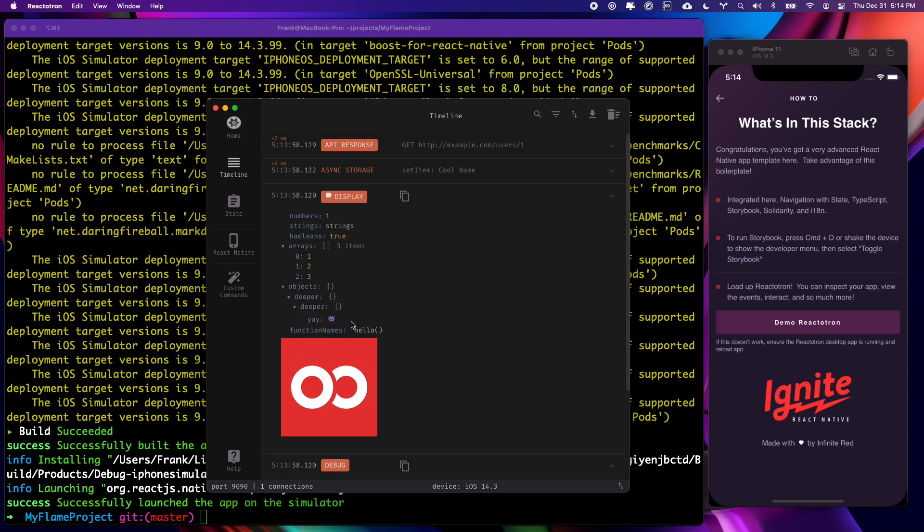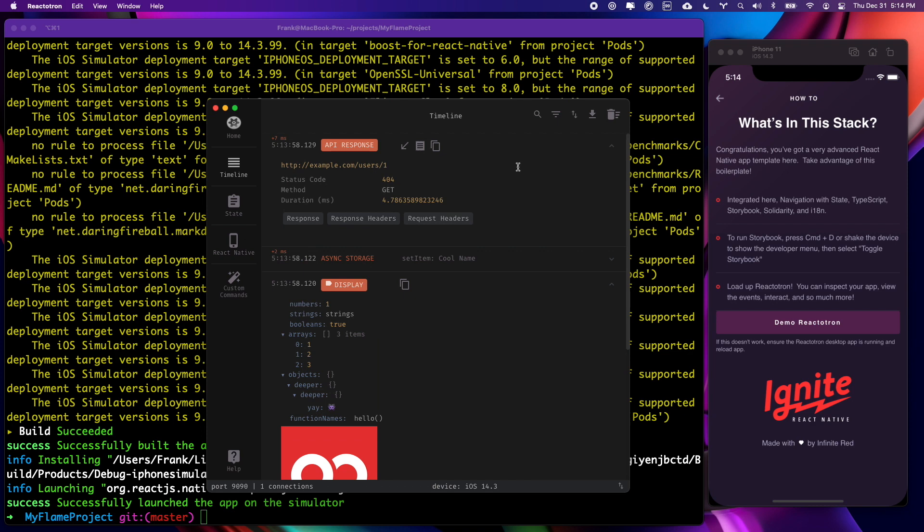And at the top of the timeline, you can see an API response. So Reactotron will actually help you debug API responses and a whole lot more, so be sure to check it out.